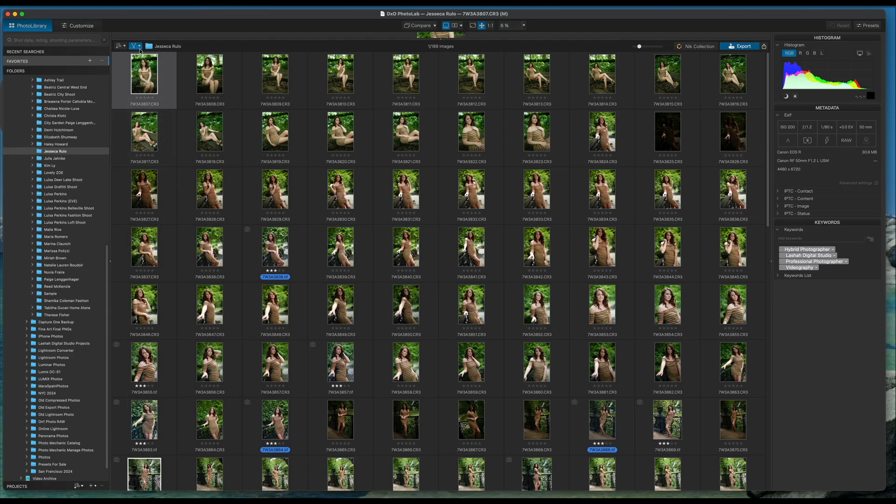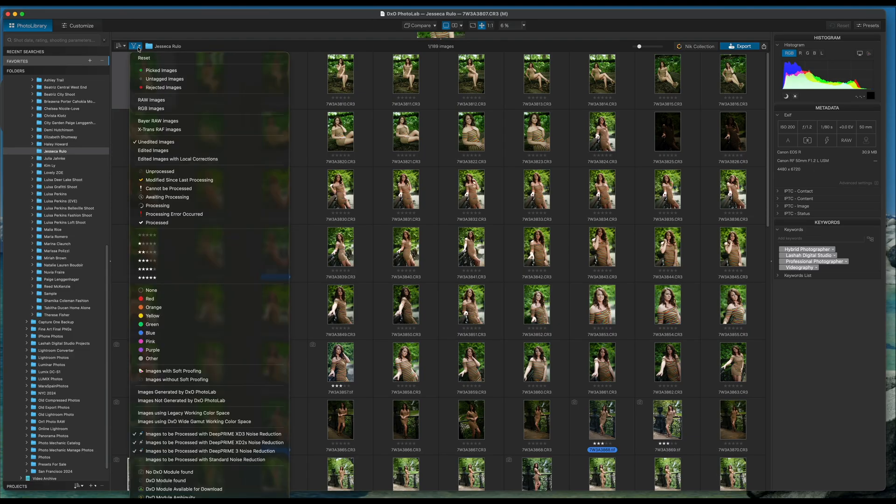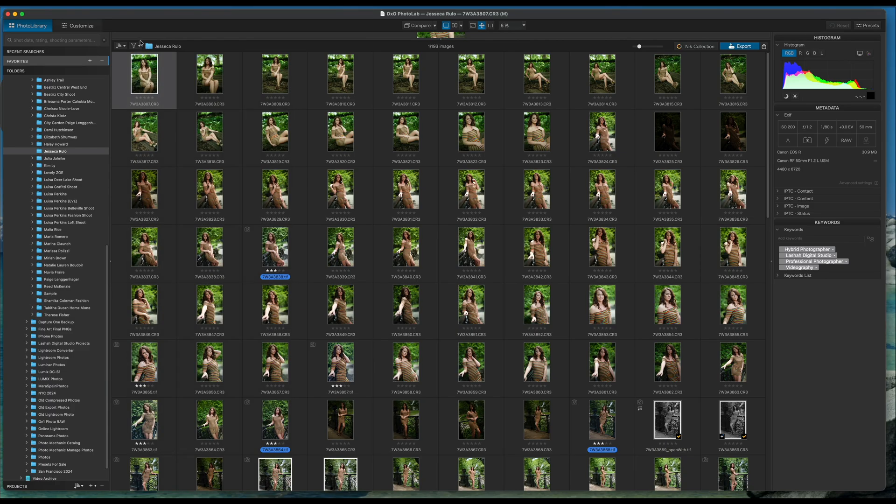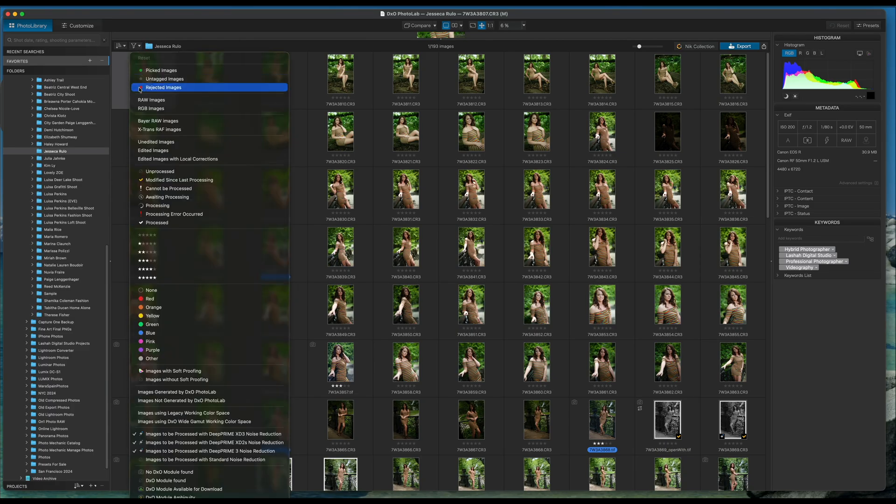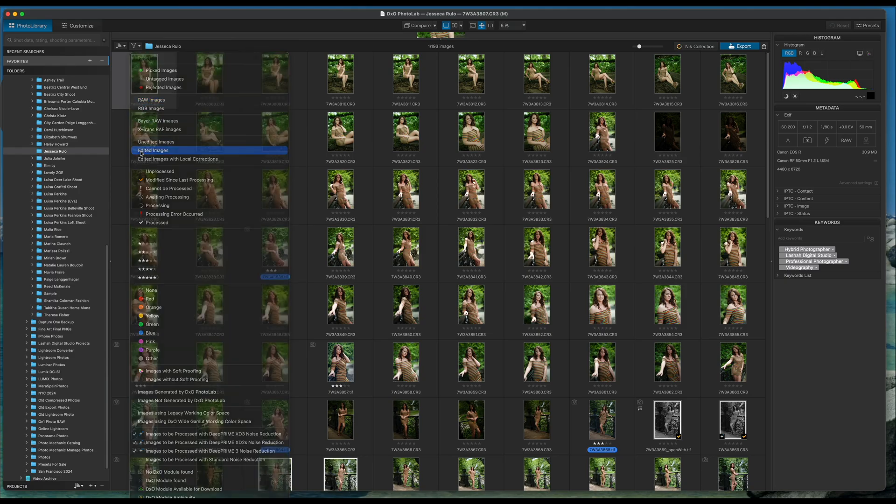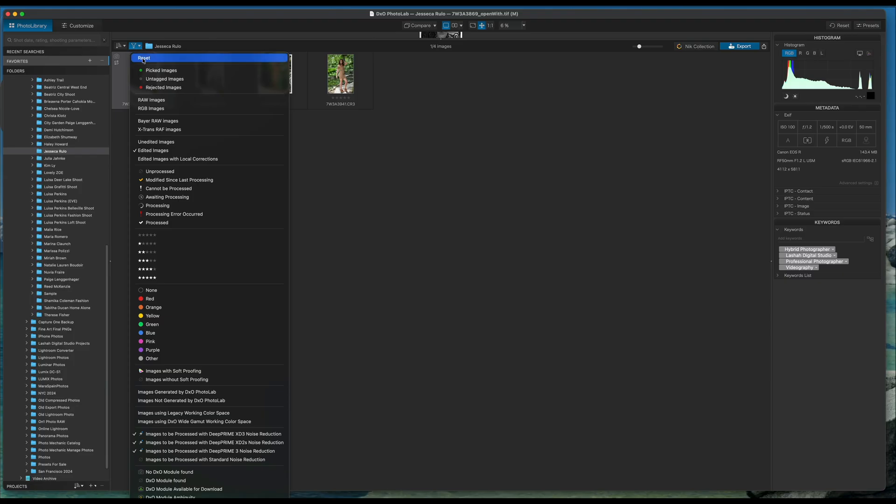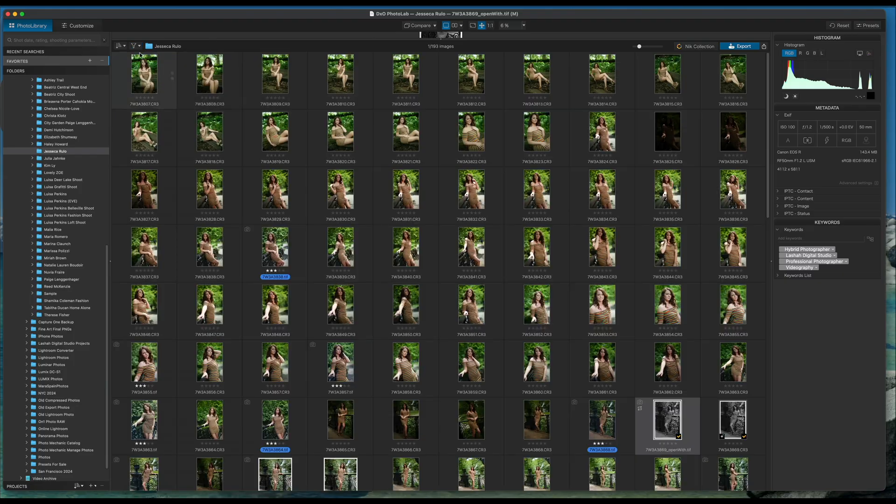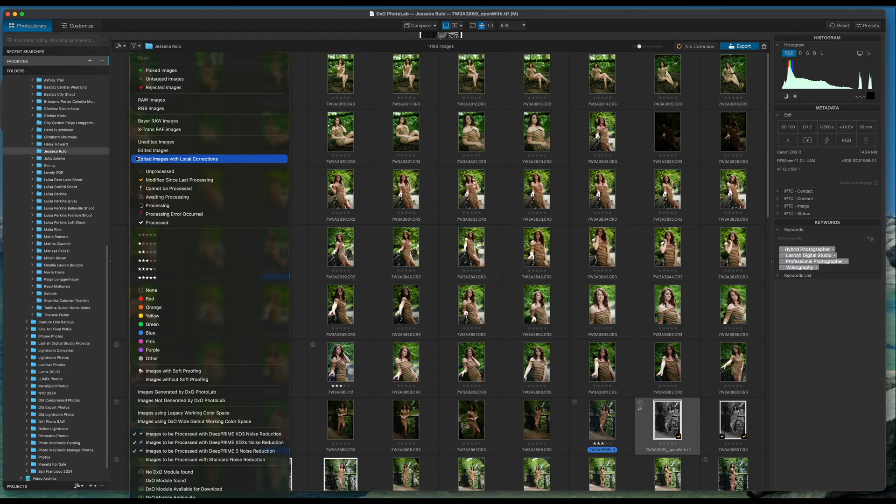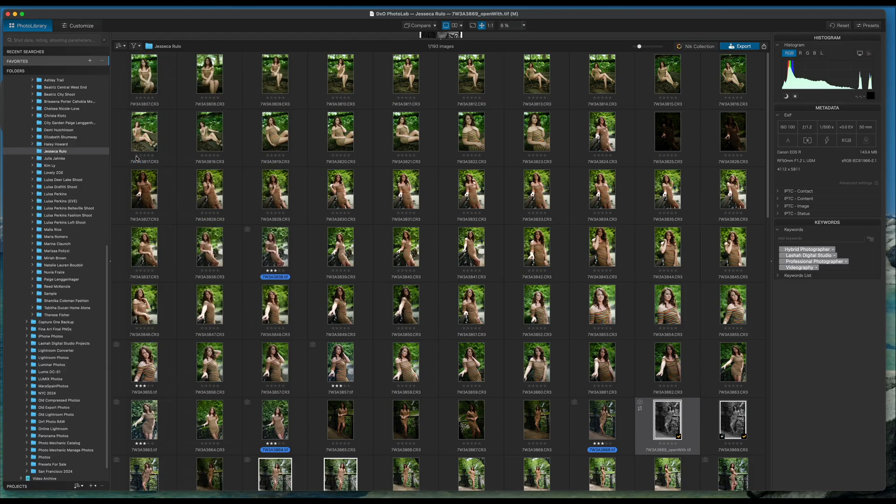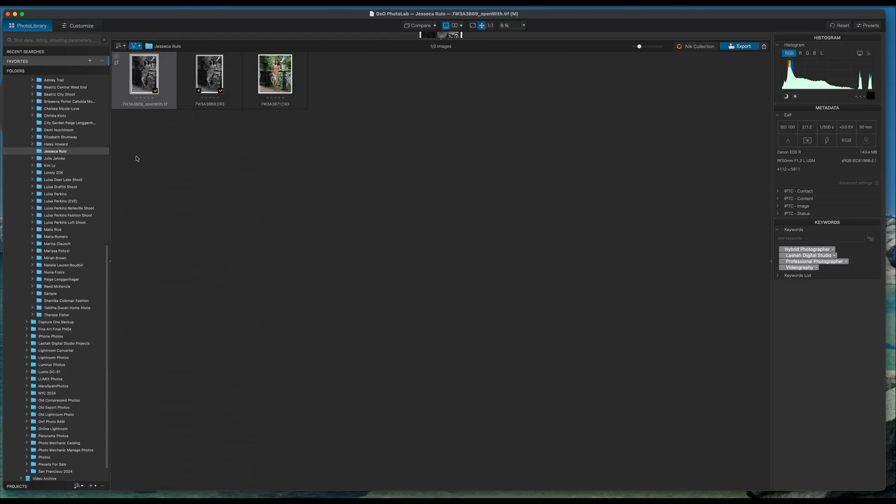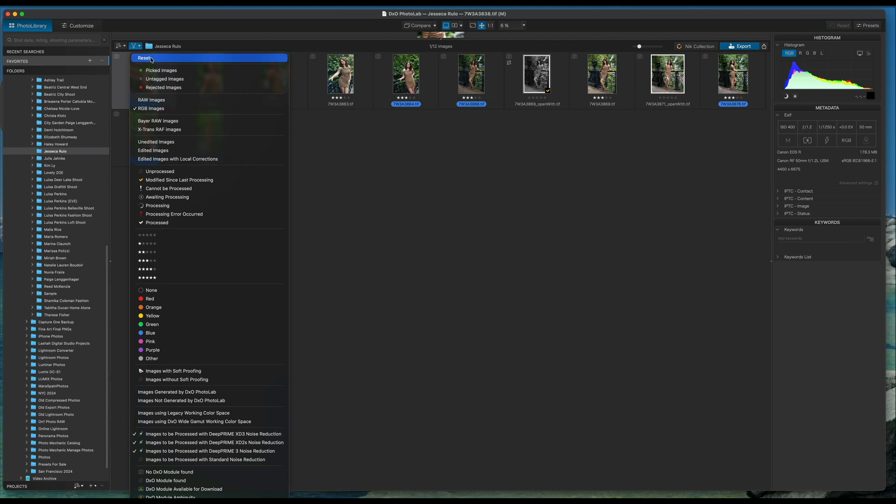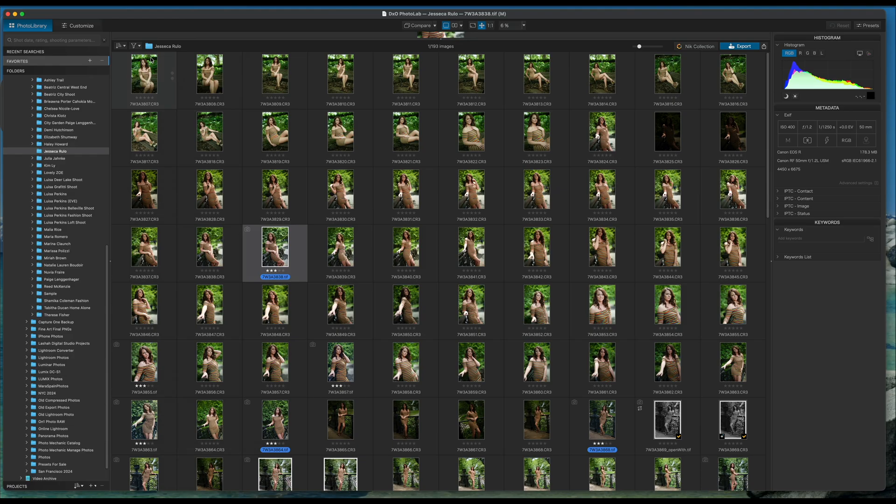So you want to reset this. These are all the photos that have been unedited. And then if I go back here, I want to either reset or de-click it and say now show me the photos that are edited. And then I'll reset it again and say show me the photos that are edited with local corrections. Unedited, edited, and edit with local corrections. Let's go ahead and reset this.